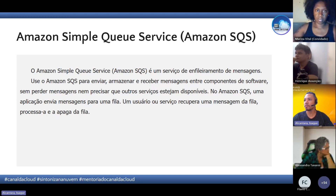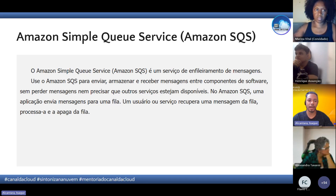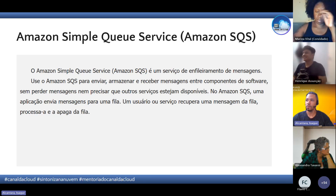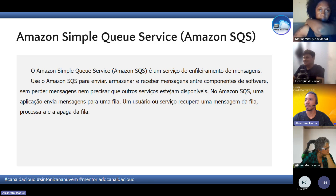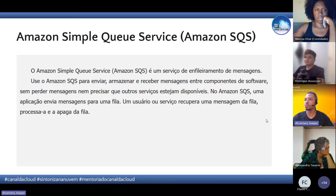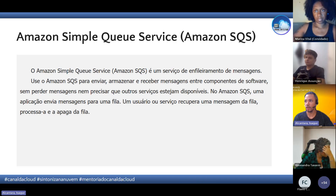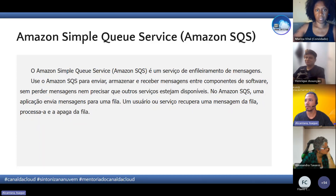A vantagem do SQS é que ele armazena tudo em uma fila para não ter sobrecarga. Se alguma coisa sair do funcionamento e ficar fora do ar, e um componente enviou uma mensagem para aquele que está fora do ar, a mensagem não vai se perder. O SQS armazena isso numa fila e depois essa fila vai ser consumida. Quando o consumidor recupera a fila de mensagens, ele apaga da fila. É um serviço muito usado para desacoplar as aplicações.